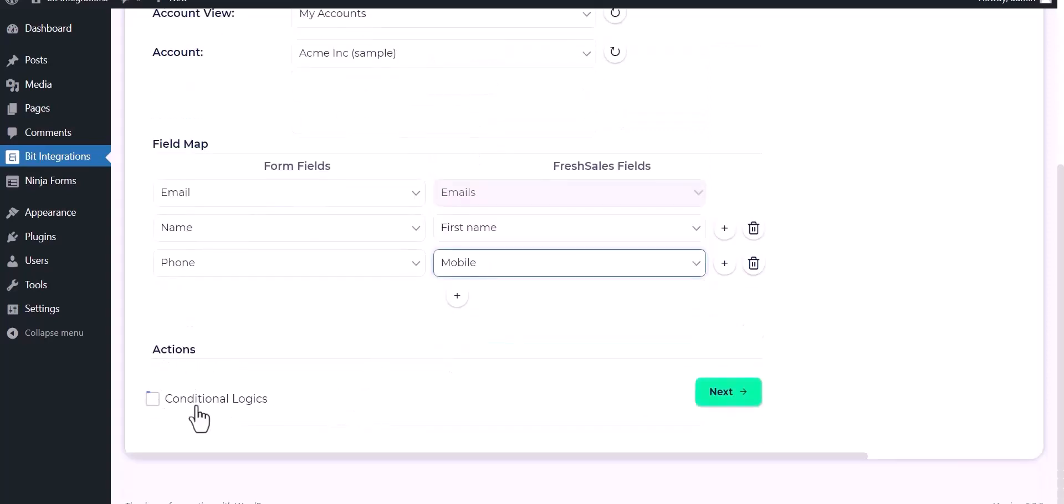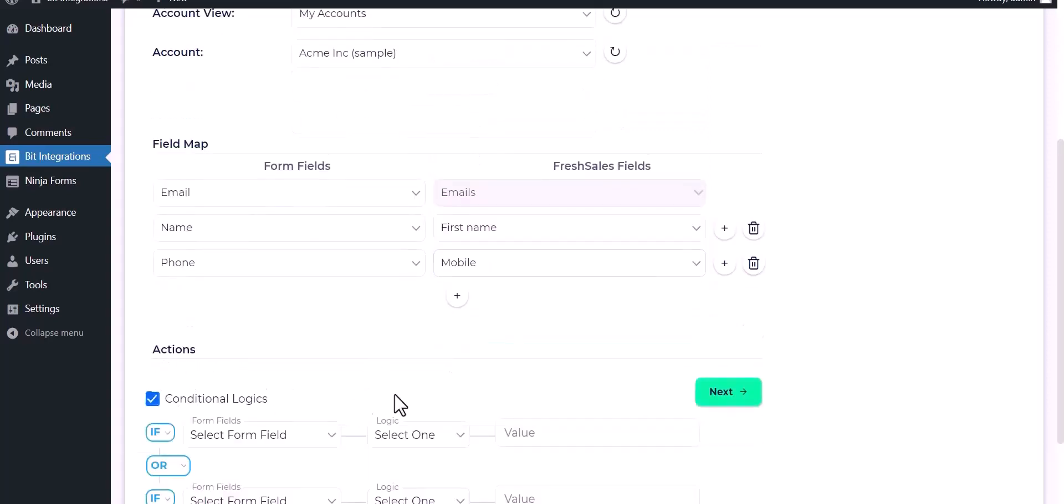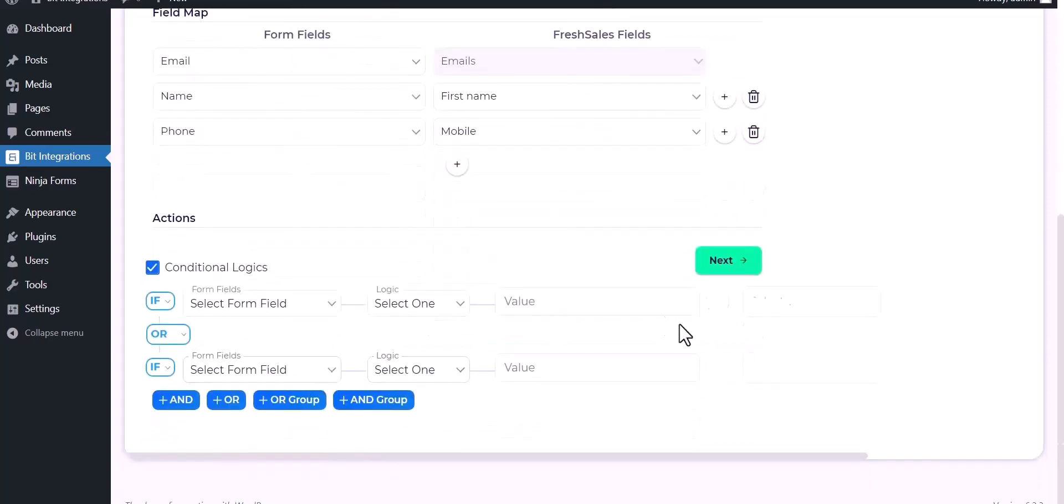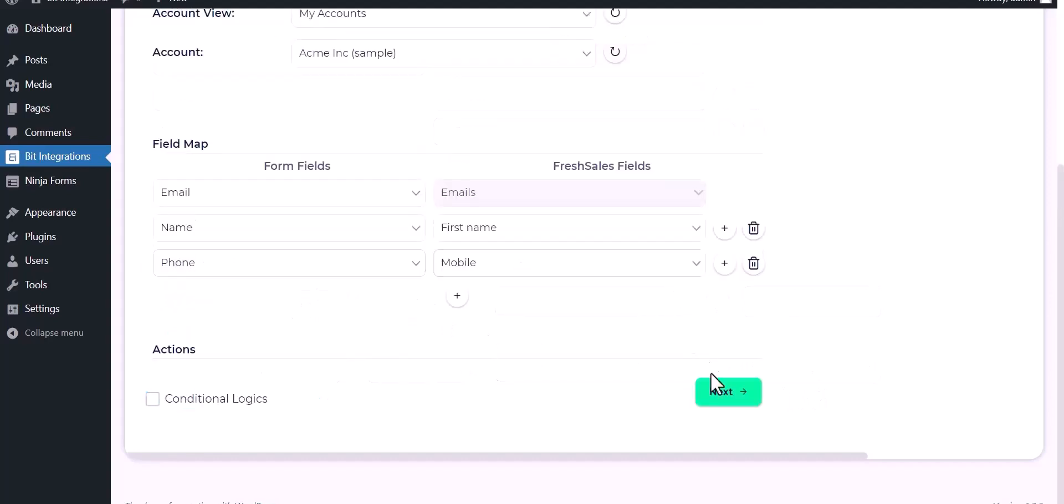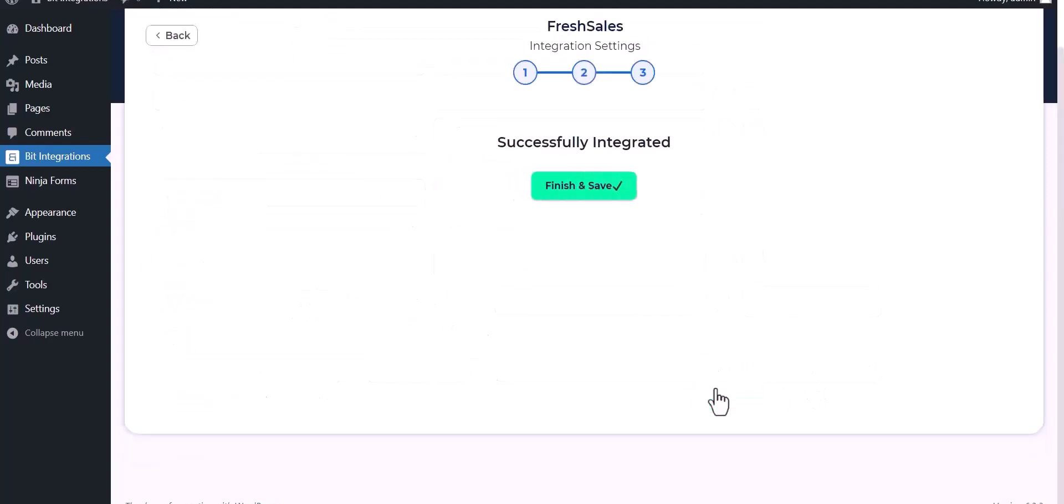Here are advanced features and conditional logic. If you want, you can use it for your own requirement. Click on next.